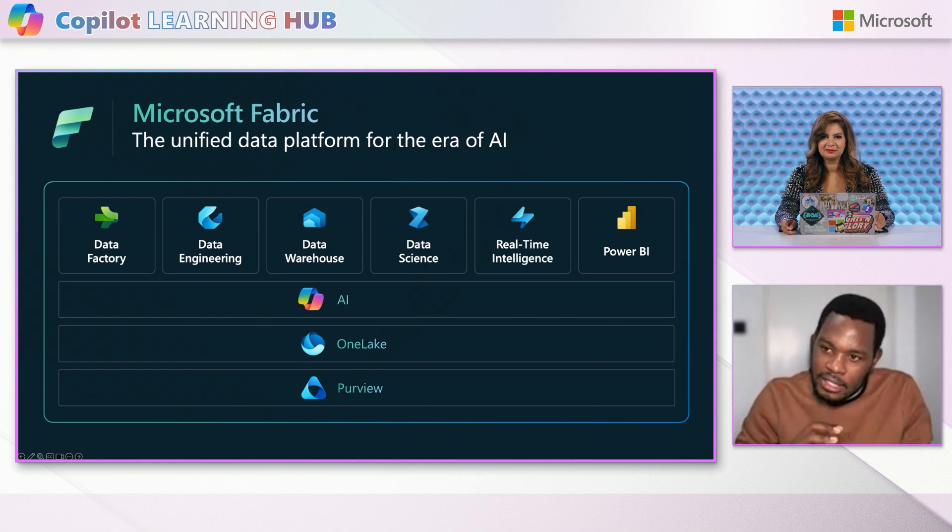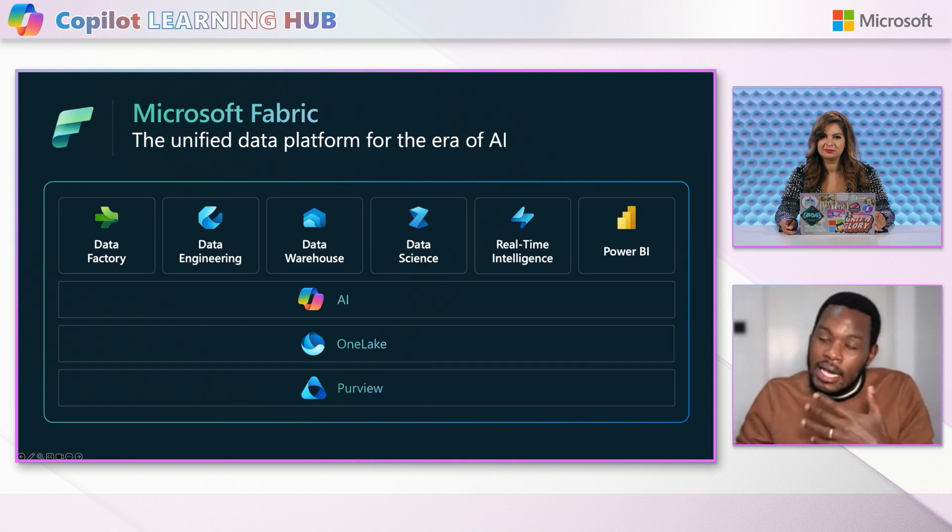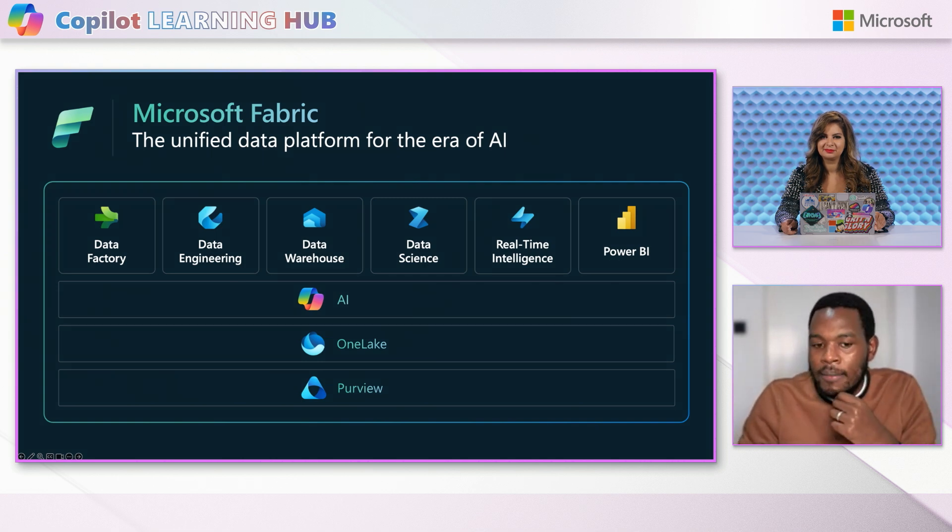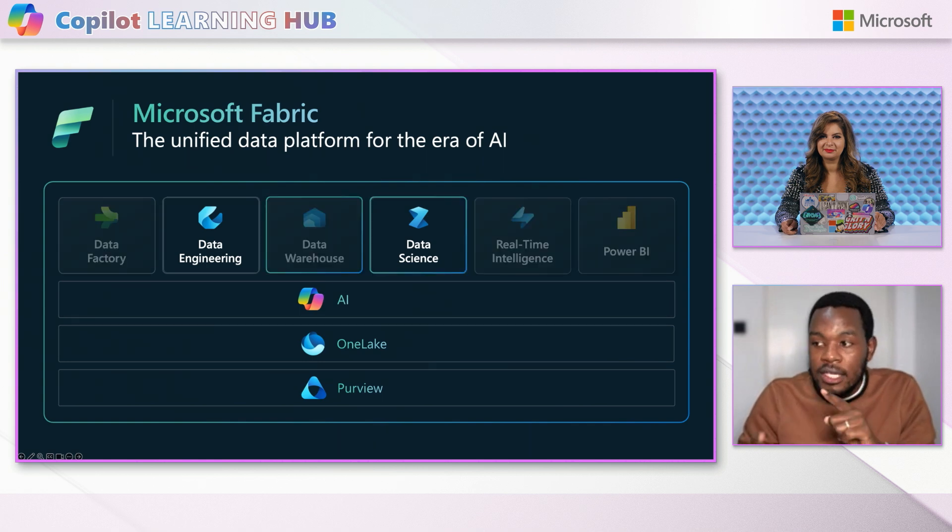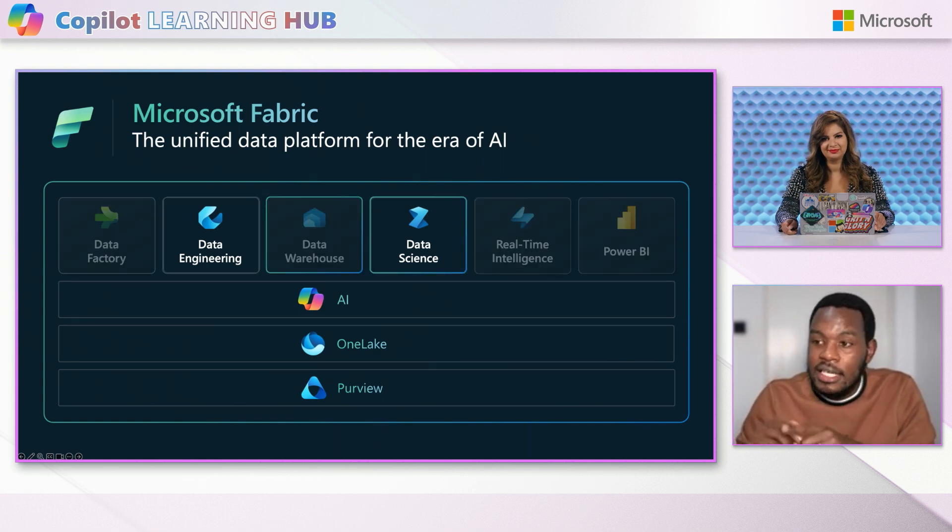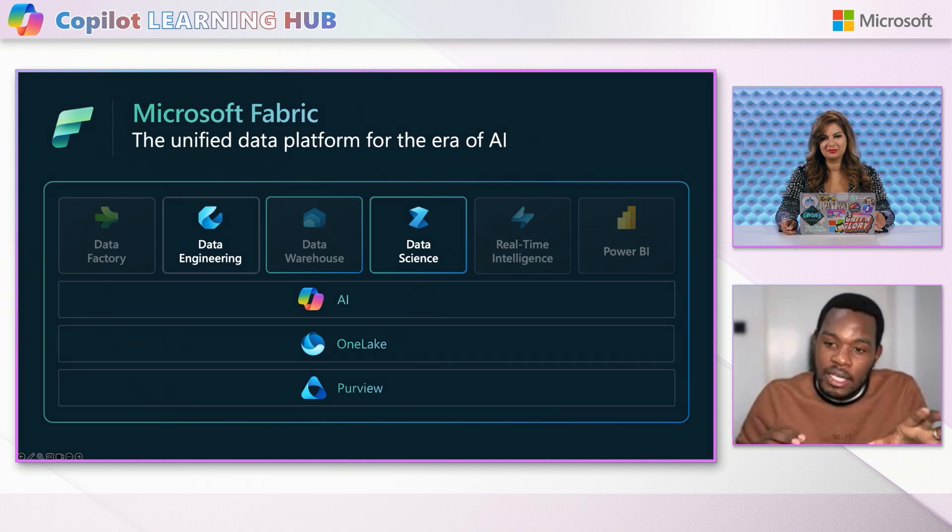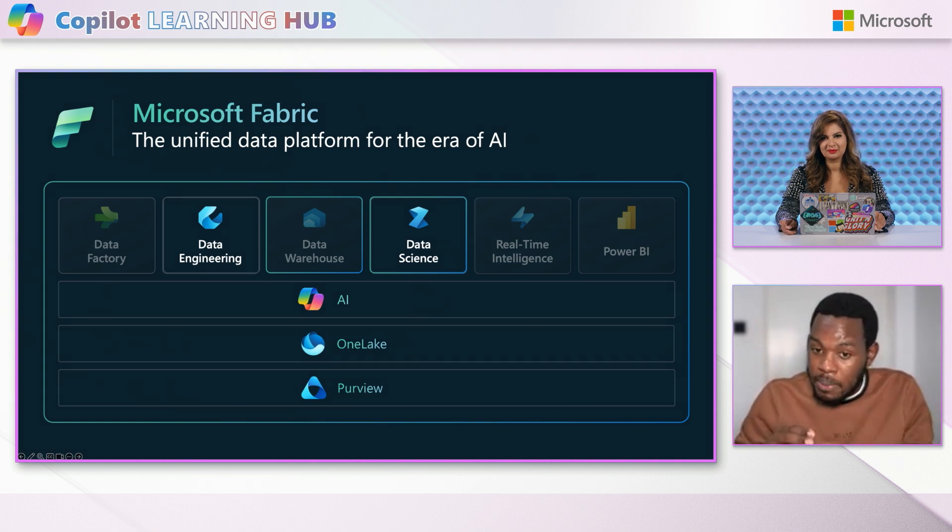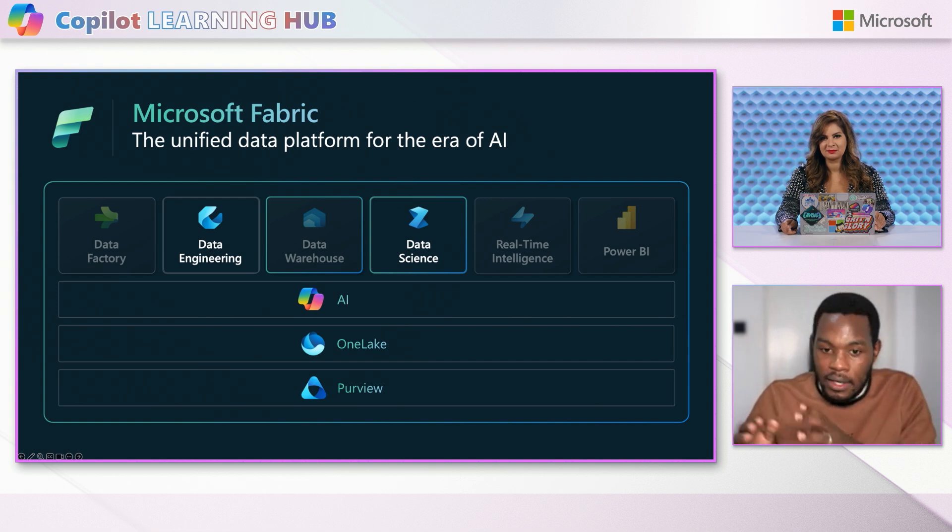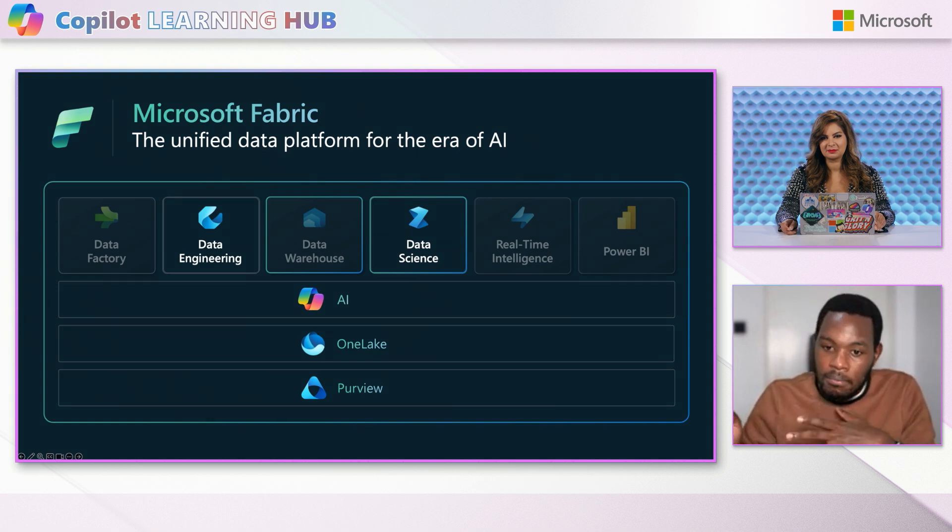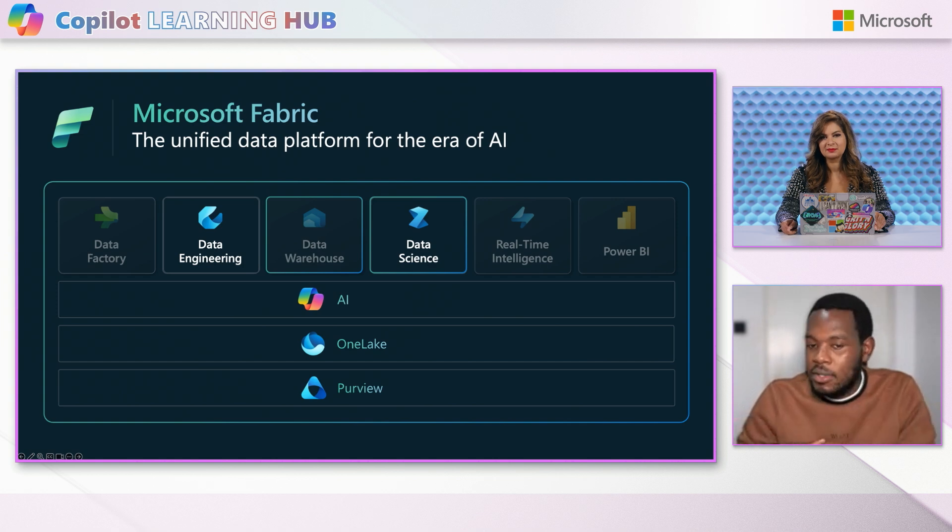And so in the previous episode, Somelese covered data factory and what you're able to do with data factory in Microsoft Fabric and showed you the co-pilot powered capabilities. Now for today, we're only focusing on these two particular workloads, data engineering and data science. When you think about data engineering, this workload is powered by Spark and allows you to perform data transformations at scale. And then the data science workload provides an end-to-end workflow for data scientists to build AI models, collaborate on notebooks, and also train, deploy, and manage machine learning models.